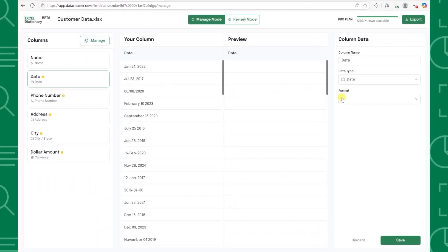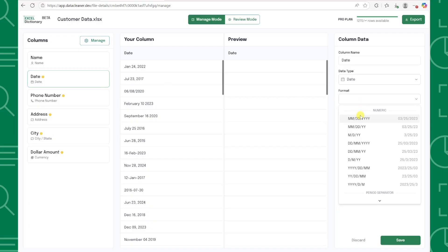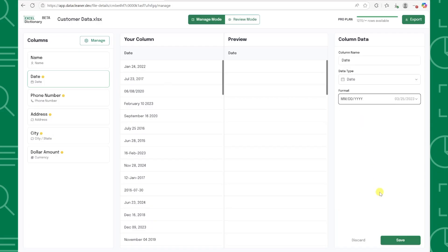It makes cleaning data so ridiculously easy that you'll wonder how you ever lived without it. Let's take a look.